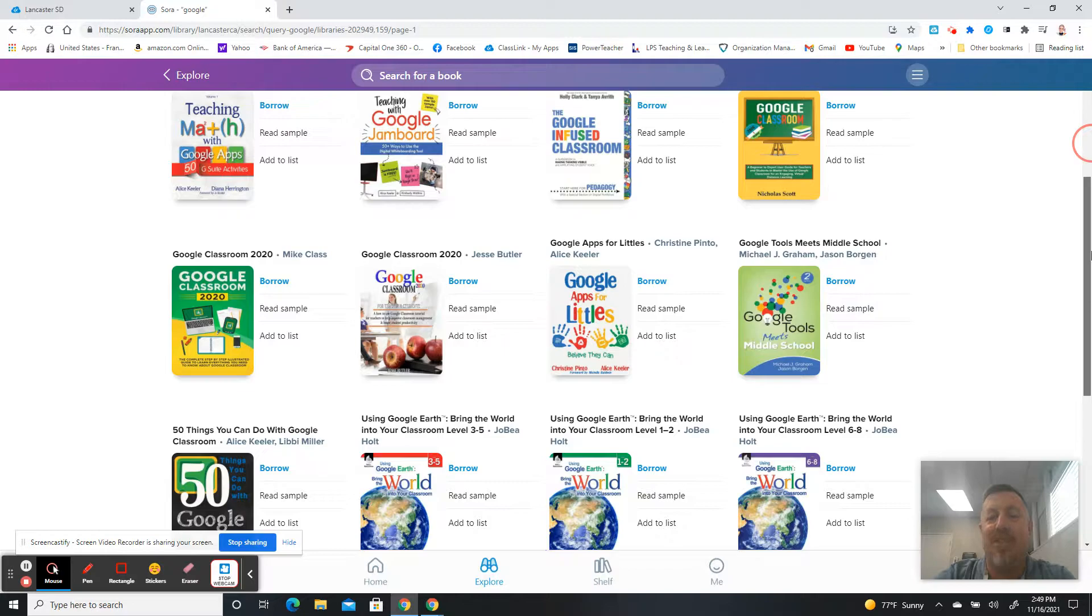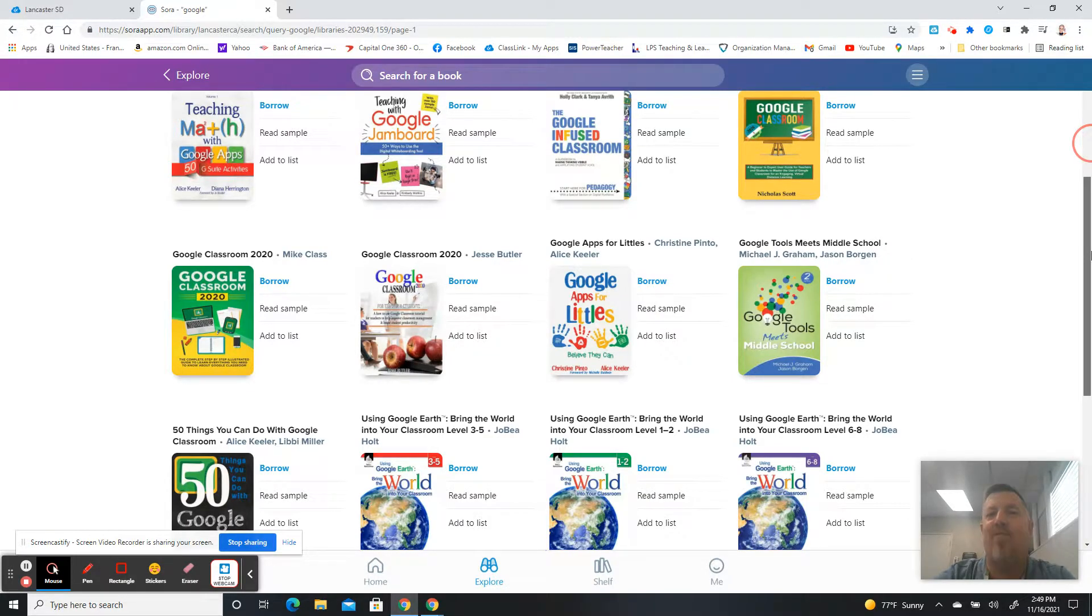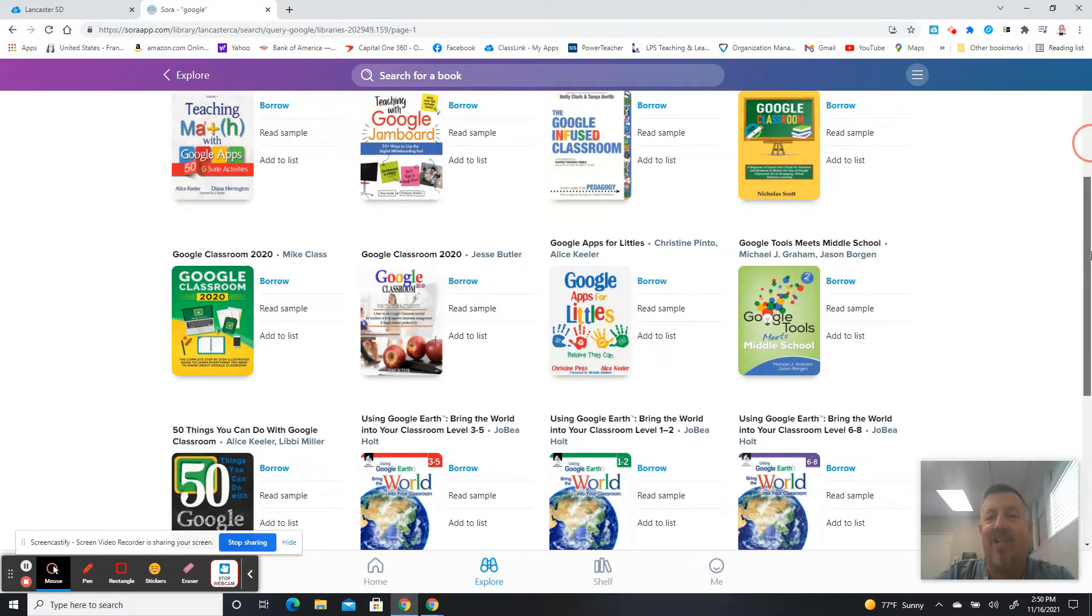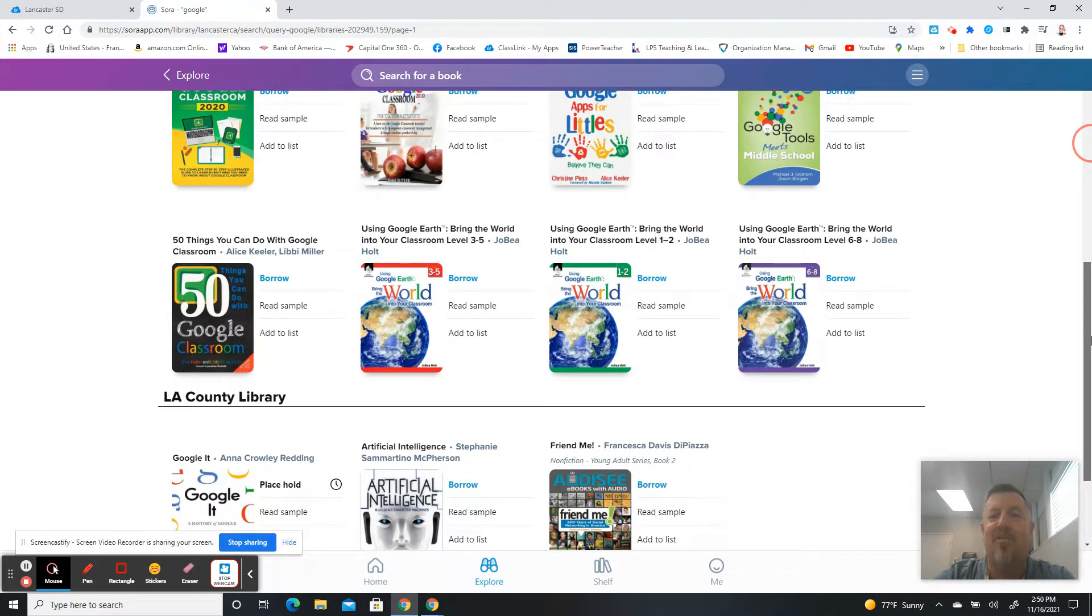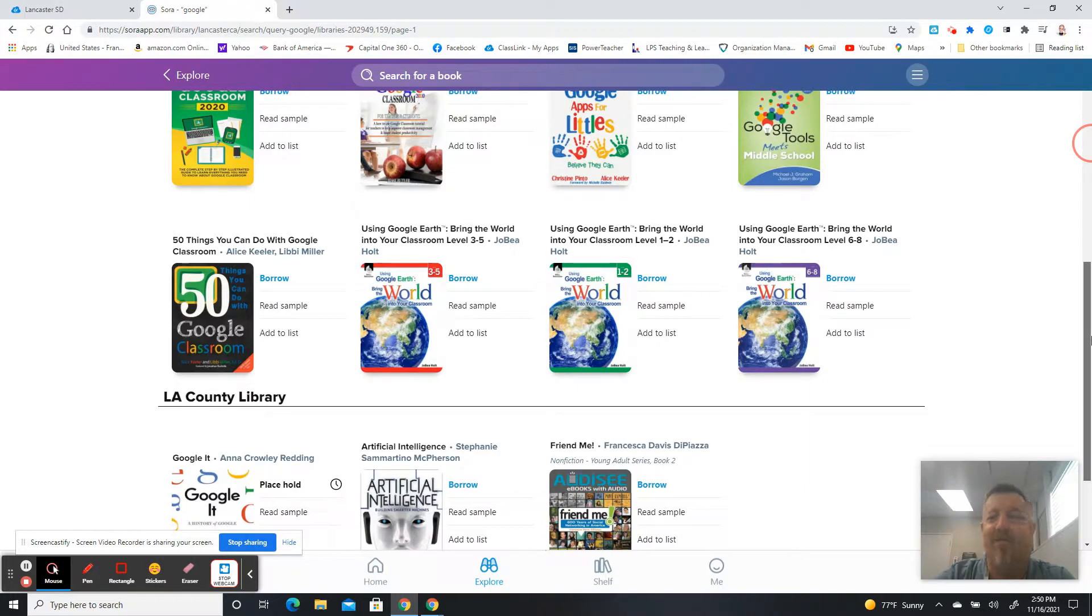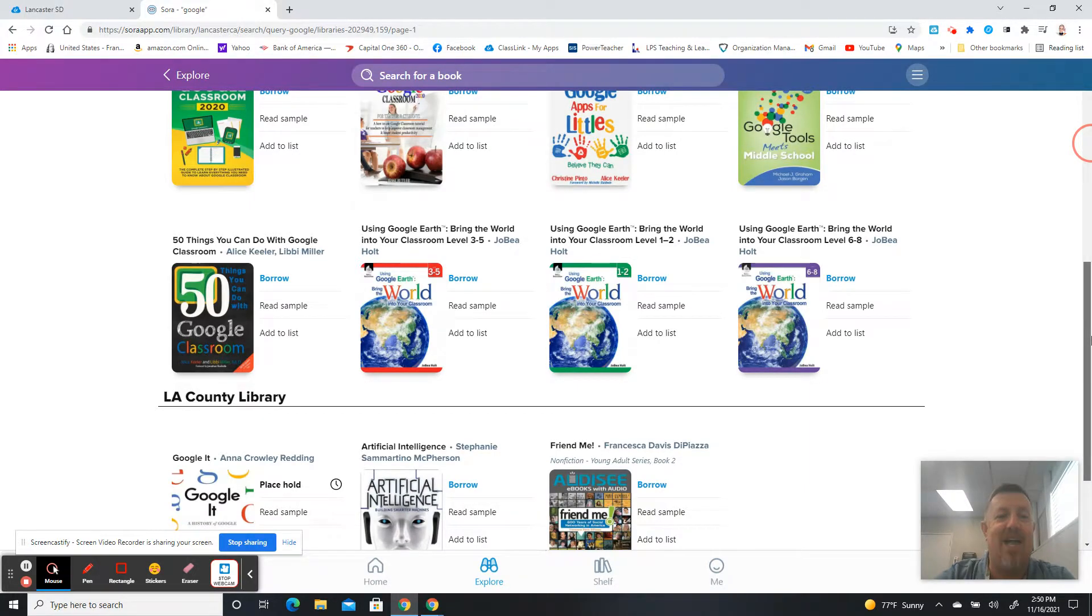Specifically, there's great ones here: Google Apps for Littles, Teaching Math with Google Apps, Google Jamboard if you want to get into using that, Google Tools Meets Middle School. There's three different Google Earth books for different levels, grades 1 through 2, 3 through 5, 6 through 8, and using Google Earth with that.